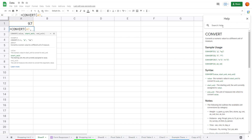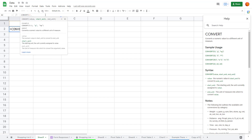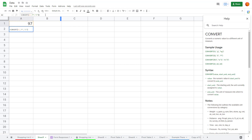The help menu shows an example: convert 32 Celsius to Fahrenheit. Using that as a guide, I'll type double-quote F double-quote, comma, then double-quote C double-quote, and close the bracket to complete the formula.